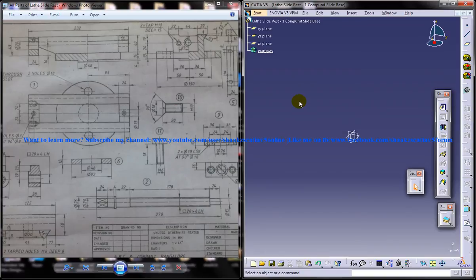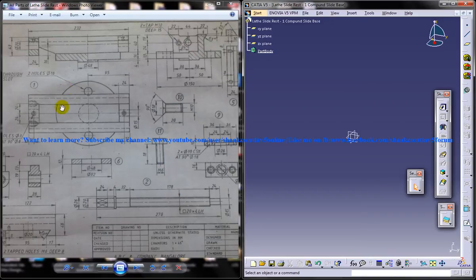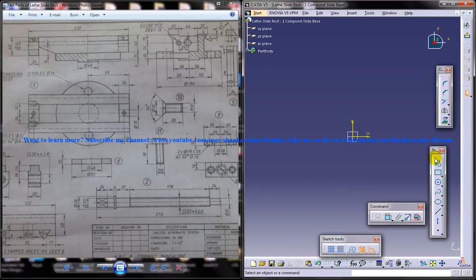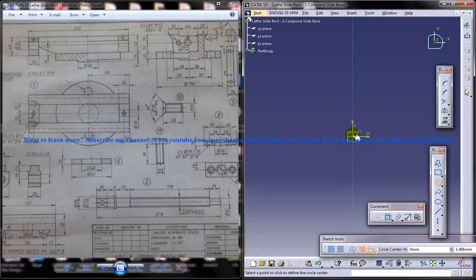Now the first thing we are going to design is we need to analyze the drawing and we can see that this particular disk is what we should design first because that forms as a base. So I'll select the XY plane, click on the sketch and create a circle, a simple circle with this as a center.